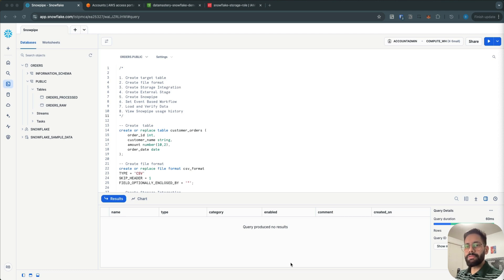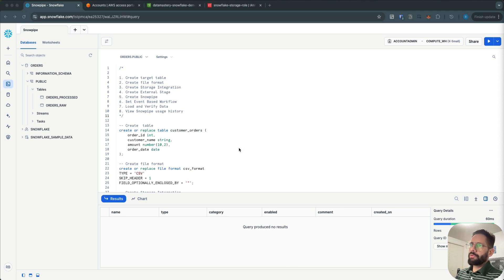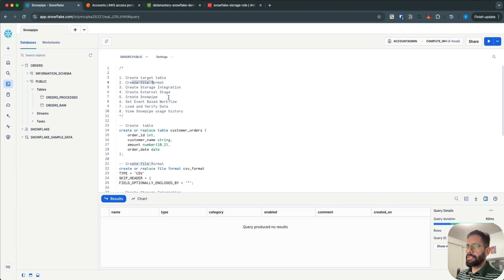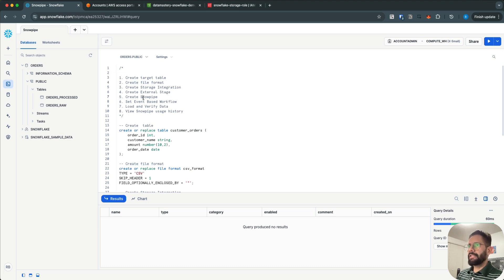What we are going to do in this video is to set up the target table where we want to load the data, set up the file format — for example if you have data in CSV format or JSON you create that file format — create the storage integration to securely connect with your cloud platform (which is AWS in this case), and then create the external stage using S3, and then create the Snowpipe.